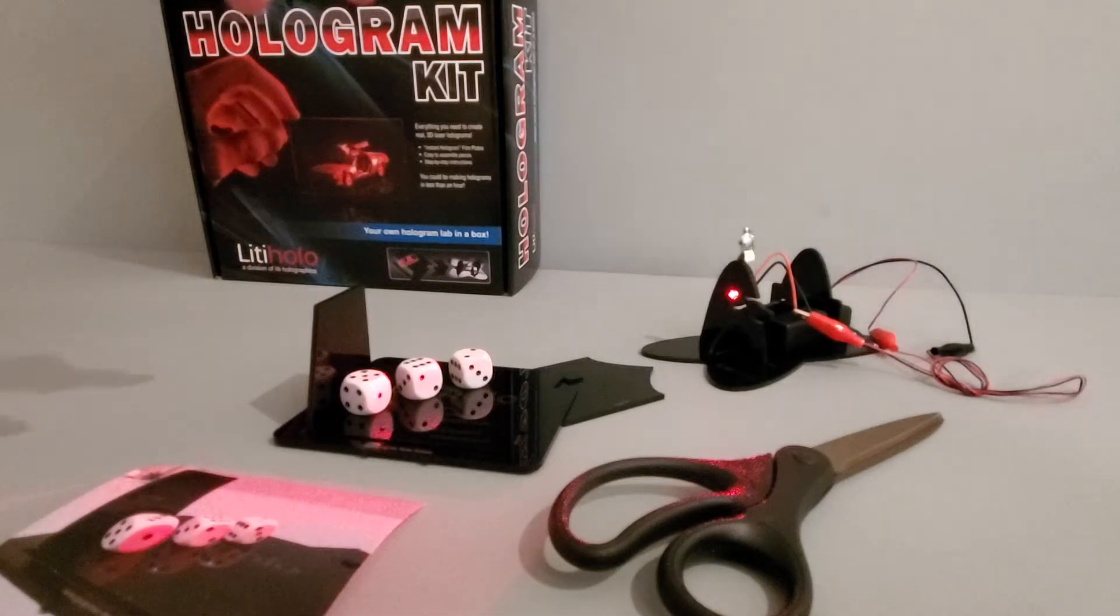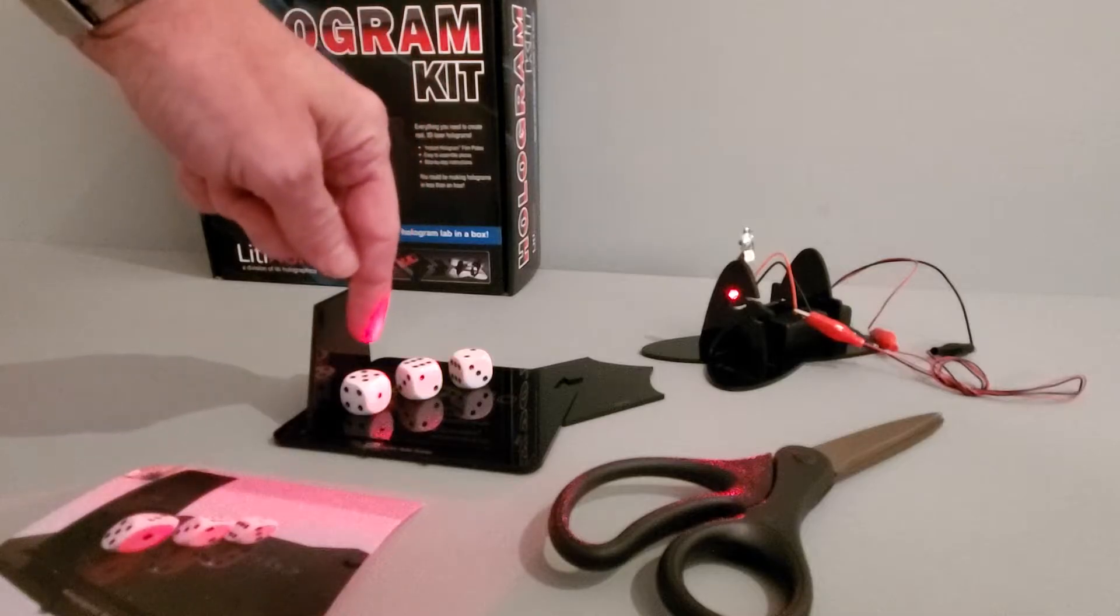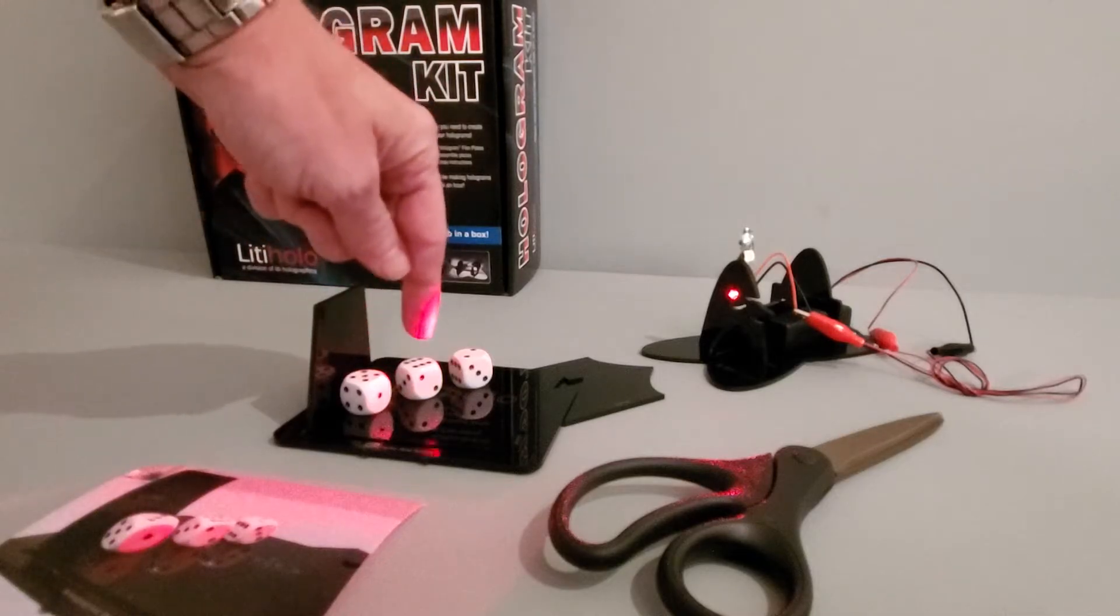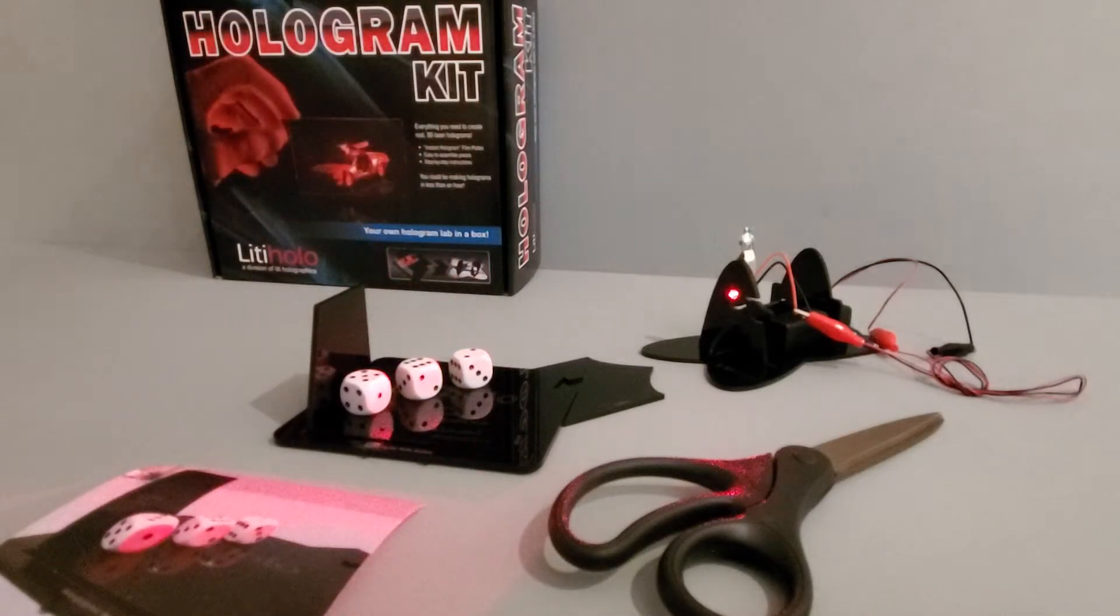We've got our kit set up and we've got some dice with a one, a two, and a three easily visible.